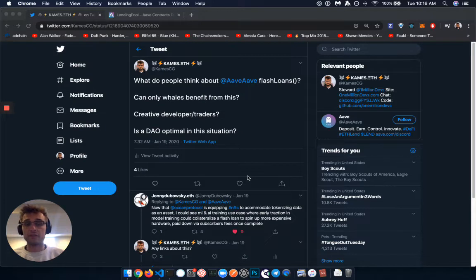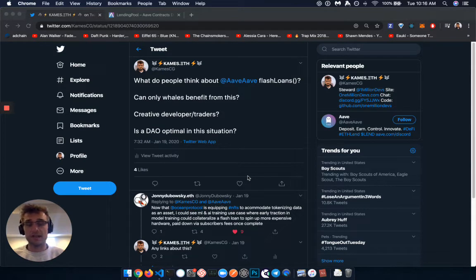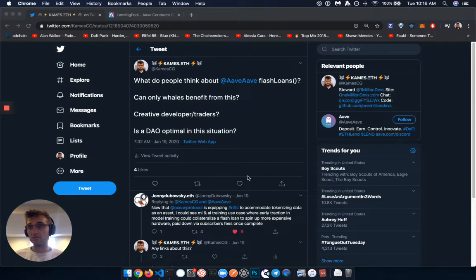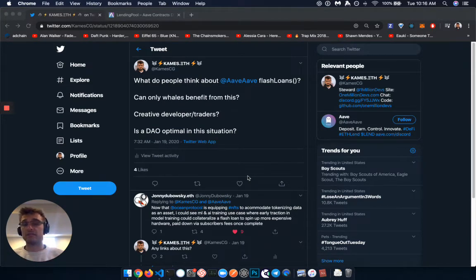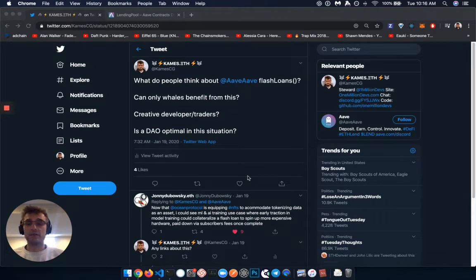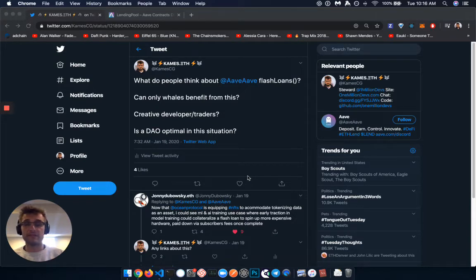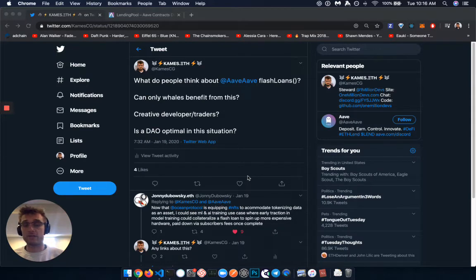because Aave flash loans are very new. They're just a recent introduction to the ecosystem. They happened a little bit after New Year's. So I don't think people really knew what these effects would have on the ecosystem. And I posed the questions like, will only whales benefit from this introduction of this technology? Or will it be creative developers and traders?